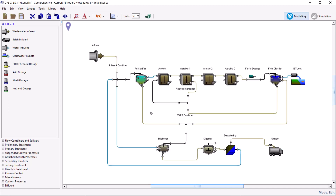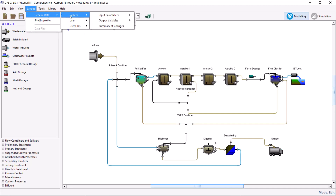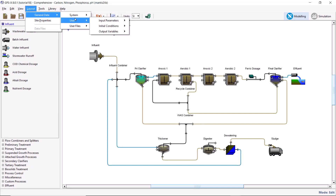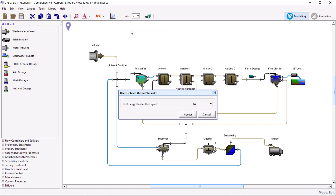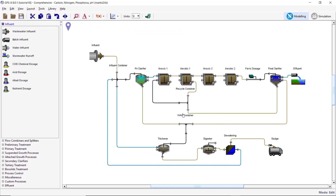Notice that a menu has been created for our output variable under Layout, General Data, User, Output Variables, User Defined Output Variables. It is important to note that the objective function could have been defined directly in Python, but it would then be unavailable to view and plot in GPSX.